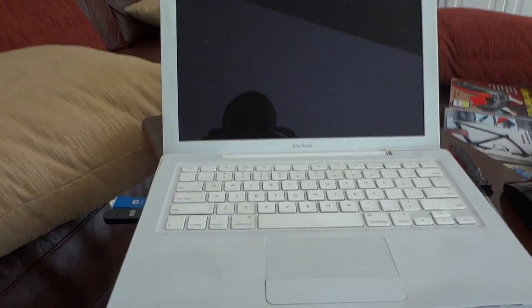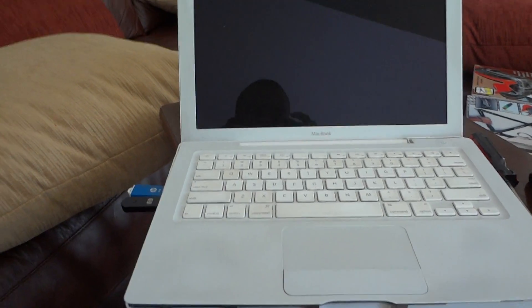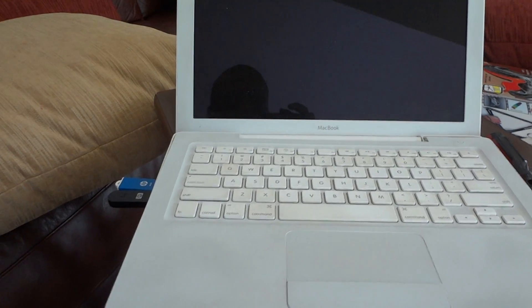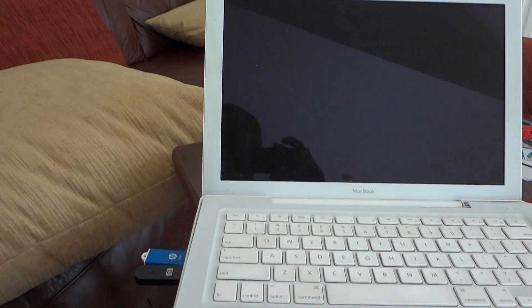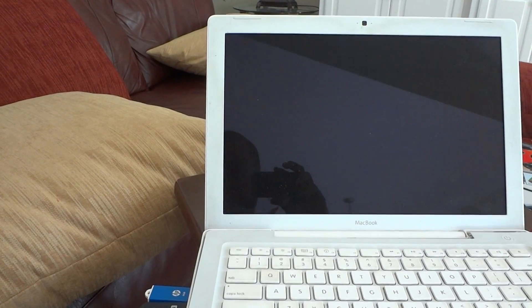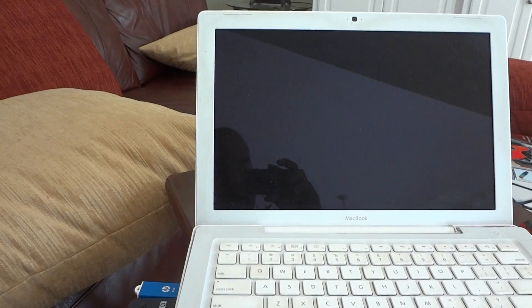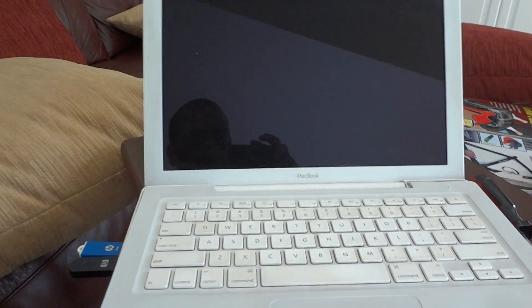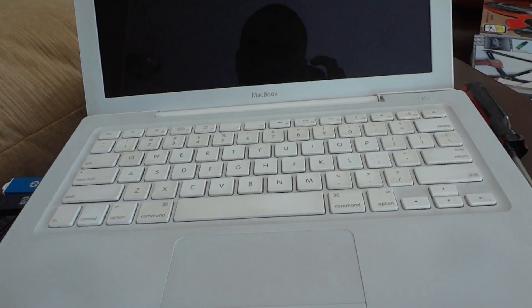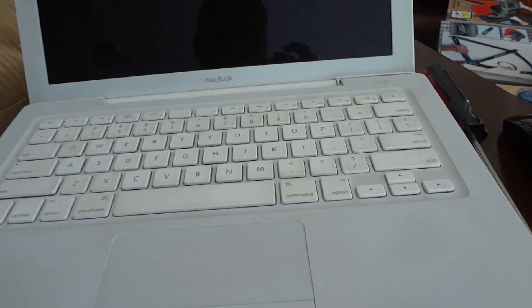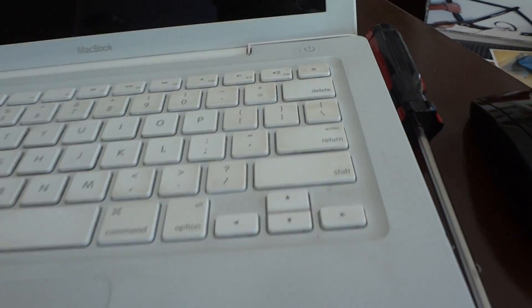Okay, what I have here is a MacBook A1181, sales number MB403LL/A, and it's a common problem. The keyboard and the trackpad doesn't work.